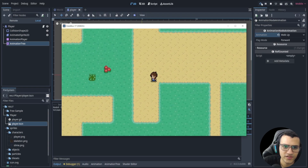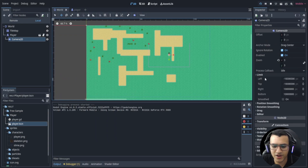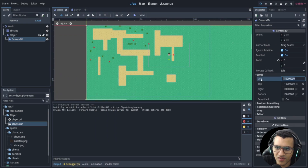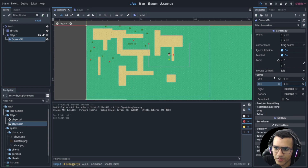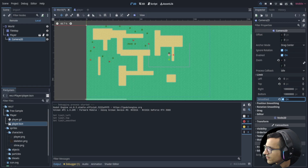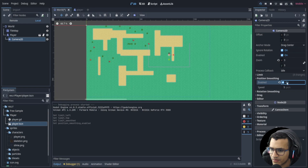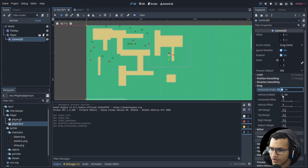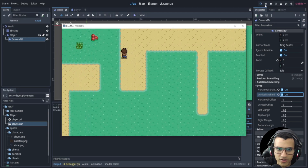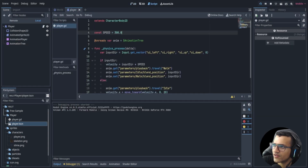Now everything works. Let's also edit the camera — set the left and top limits to zero. Enable position smoothing, set it to 5, and turn on drag. That gives us a nice smooth camera that follows the character.